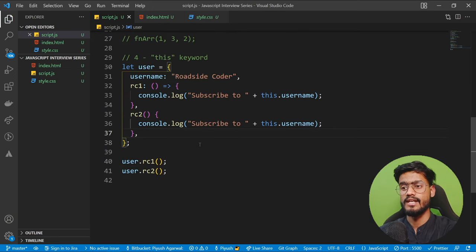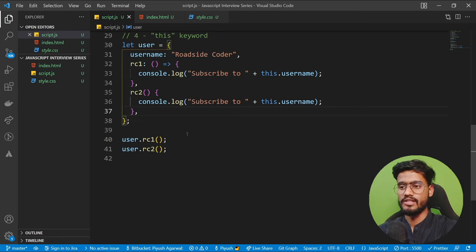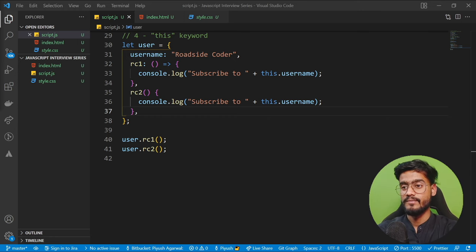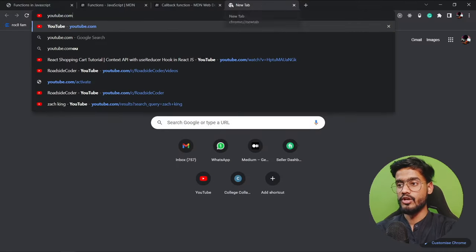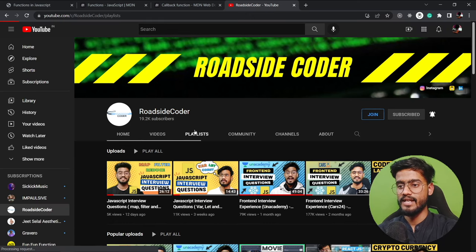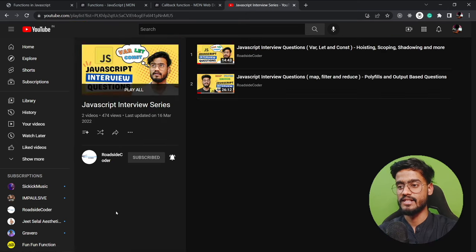There can be more differences, like how constructors are defined inside both, but that's a more advanced topic. I'd highly recommend reading more about arrow functions. You can find the complete JavaScript interview series playlist at youtube.com/roadsidecoder.